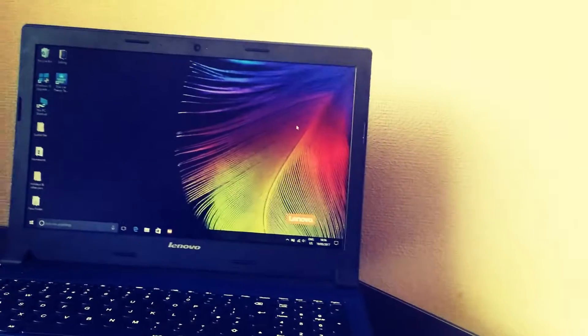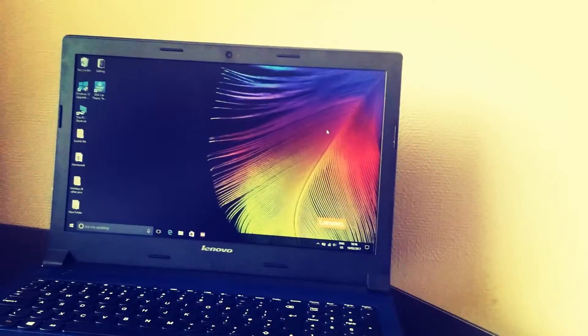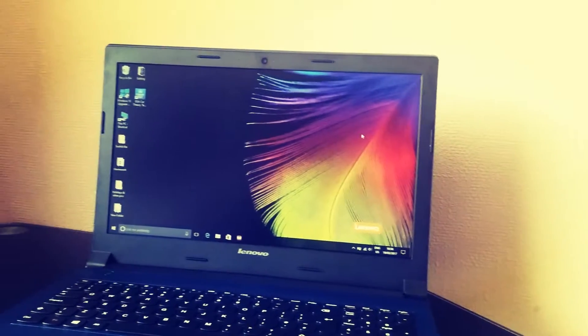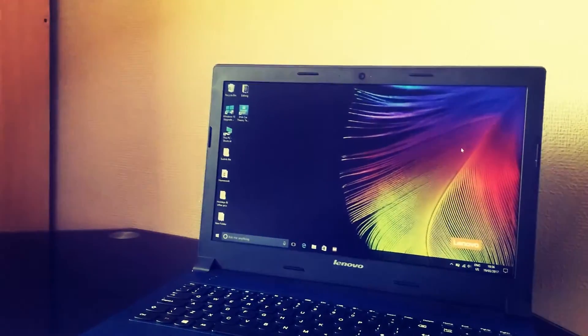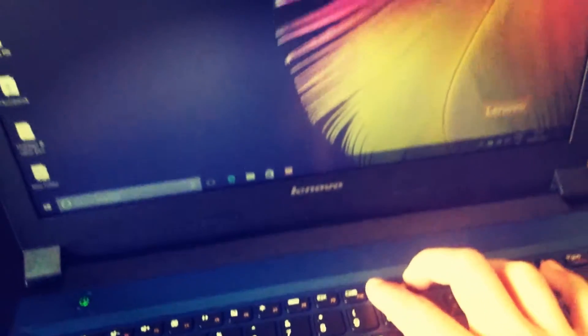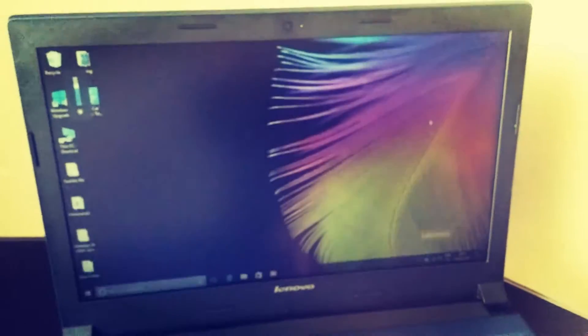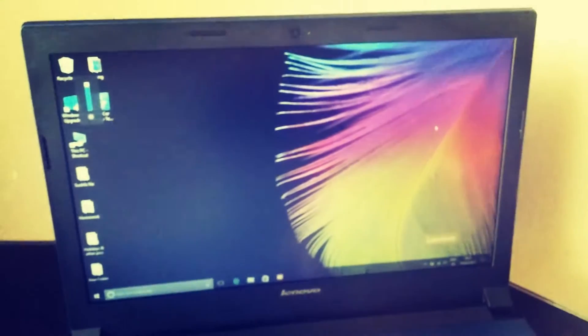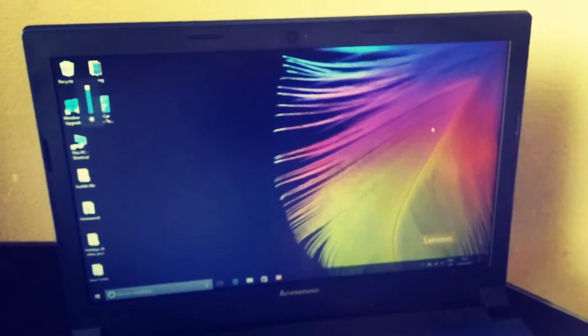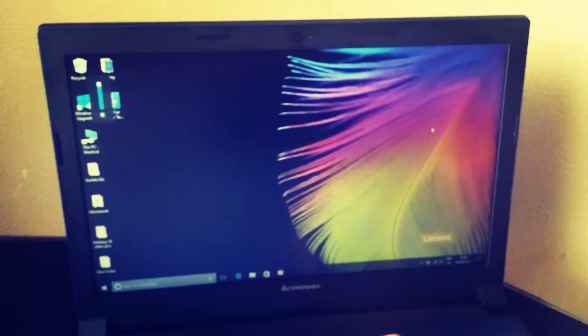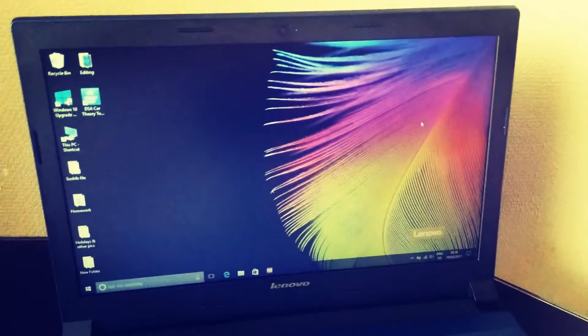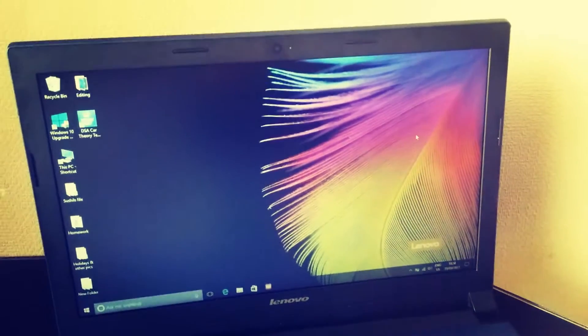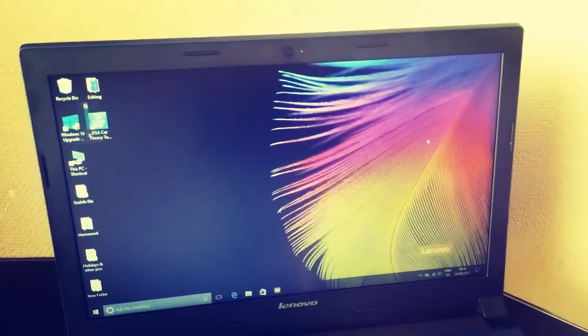As for the display, it has a 15.6 inch screen with a resolution of 1366x768. It also has an anti-glare screen, which means it doesn't reflect any light, and that's a really good thing on this laptop because the brightness doesn't go very high.